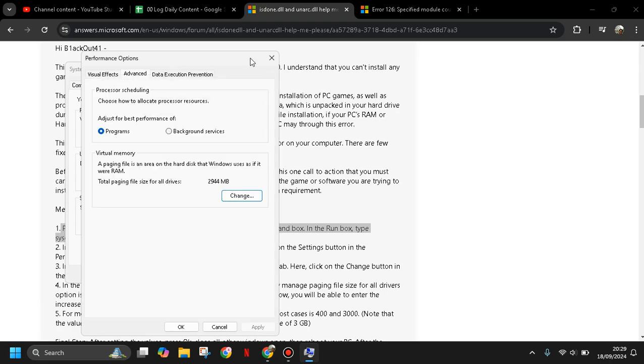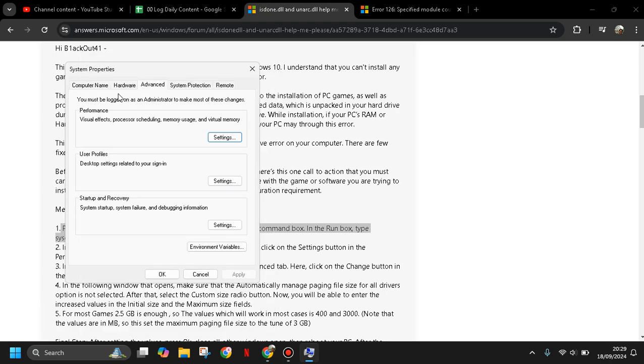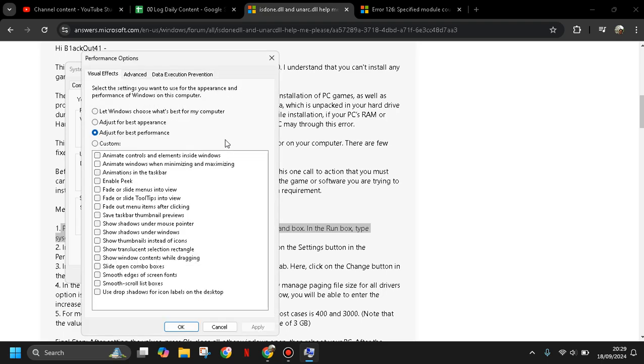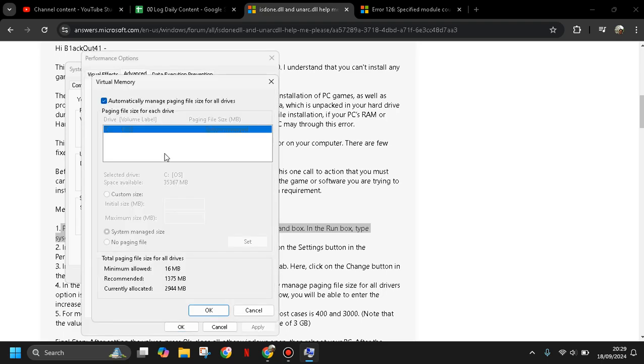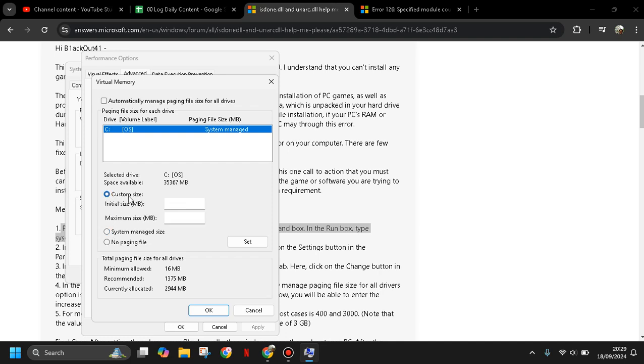You can go to Advanced, click Settings, click Advanced again, and here you can untick 'Automatically manage paging file size for all drives.' Here you can customize the size based